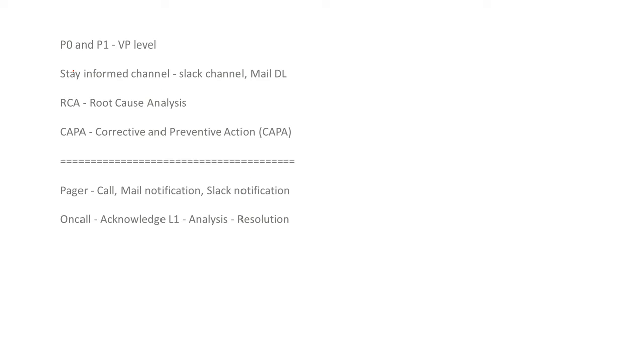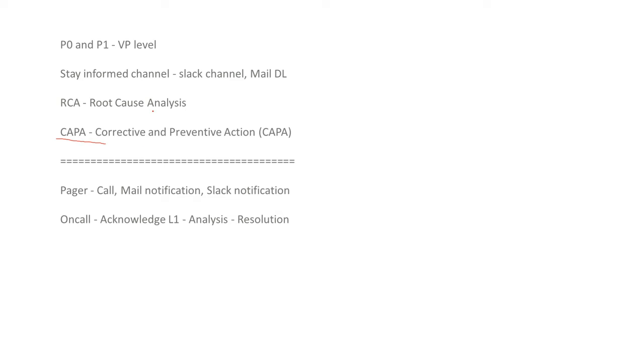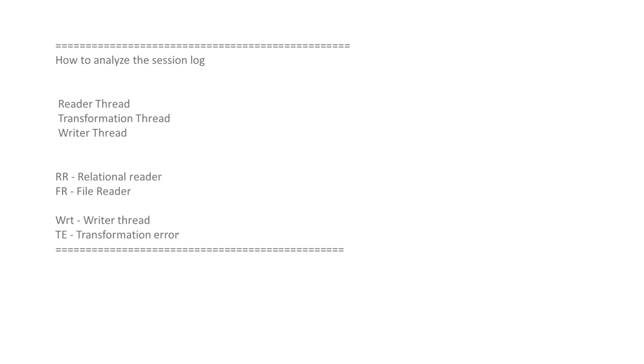So we are having the issues P0 P1 in the VP level and we do have a stay informed channel, slack channel, Mail DL through the mail DL. So we do have root cause analysis for where the problem is occurring and we do backtrack with the linkage and everything. So we do have CAPA means corrective and preventive actions. So when that error occurred, how that resolved, all the things will be maintained in the CAPA. So if any error occurs, we do have pager. So pager means it may be a call or mail notification or slack notification. So the L1 team in the on-call and they will acknowledge and analysis and they will do resolution.